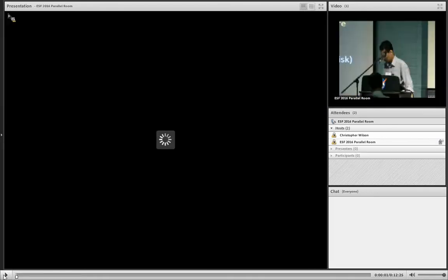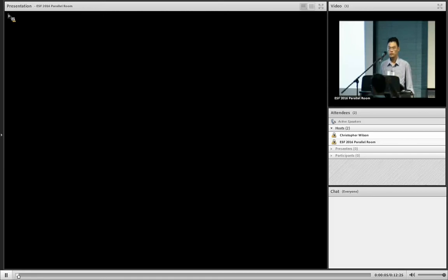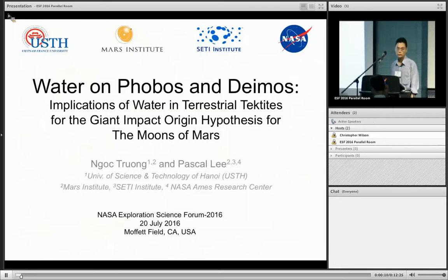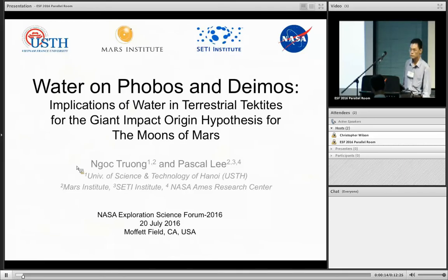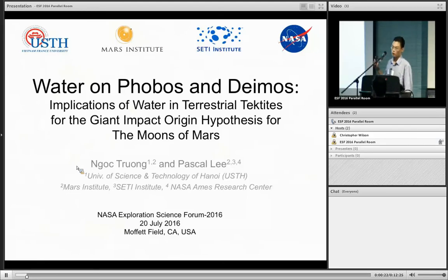He's coming to us from the University of Hanoi, Vietnam, and he's going to talk to us today about water and Phobos and Deimos, and implications of water in tektites. Today I'm going to talk about water and Phobos and Deimos, and in particular, the implication of water in terrestrial tektites for the giant impact origin hypothesis for the moons of Mars.